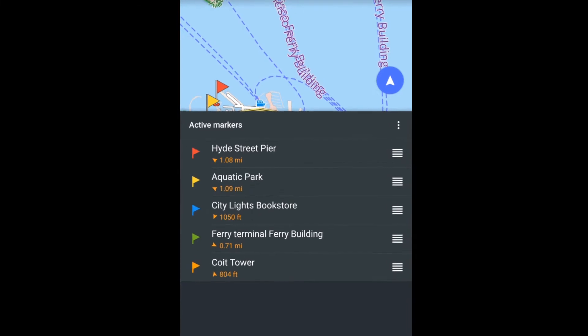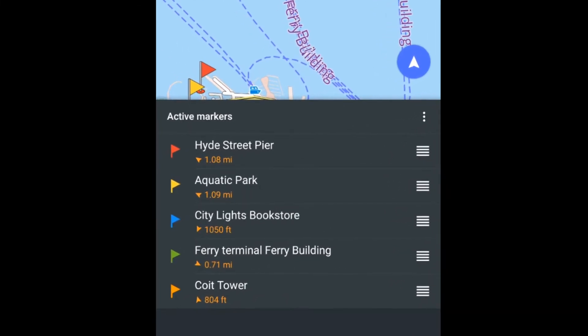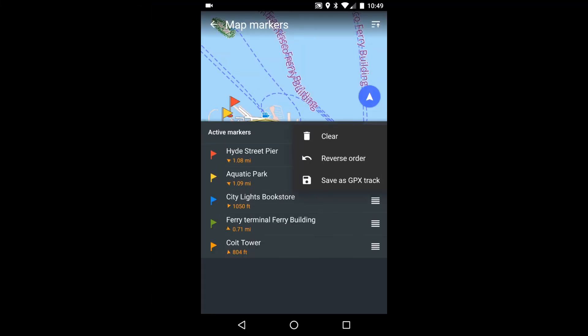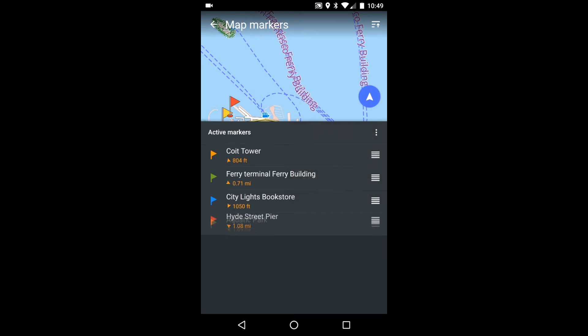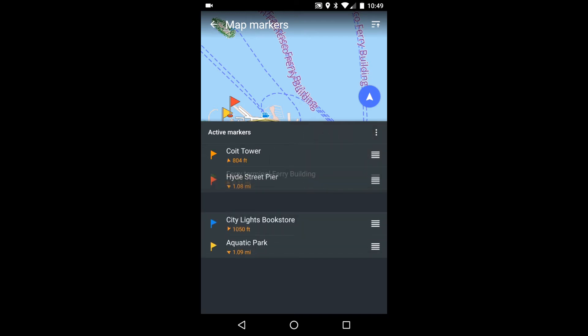The initial order has the most recently created marker on top, but I can reverse the order or arrange the items manually.